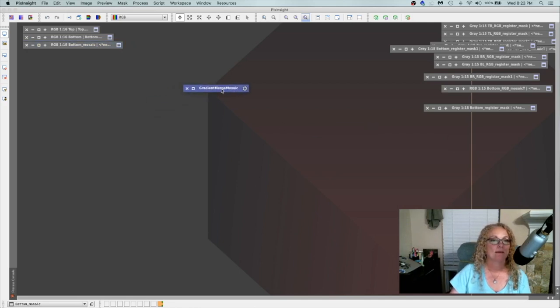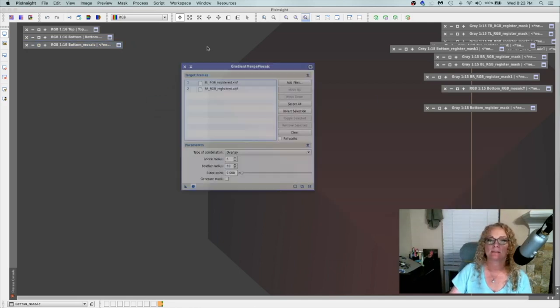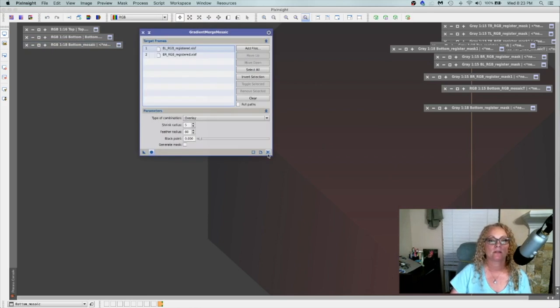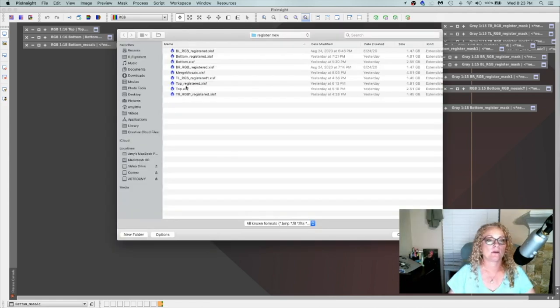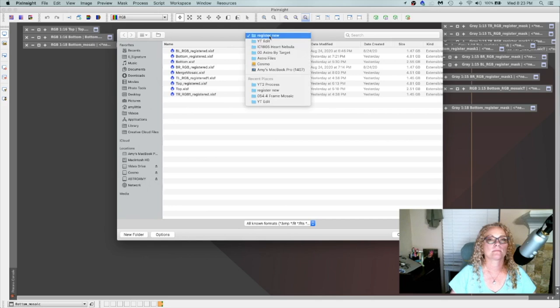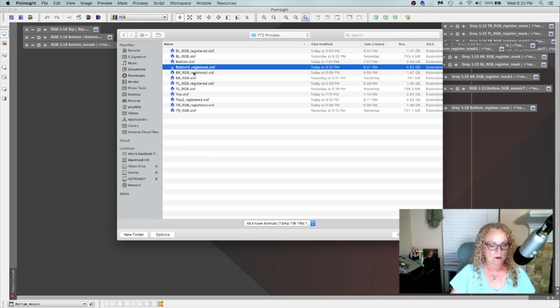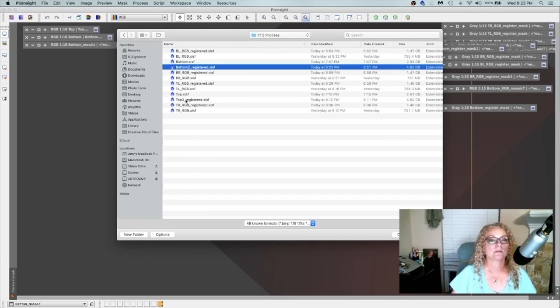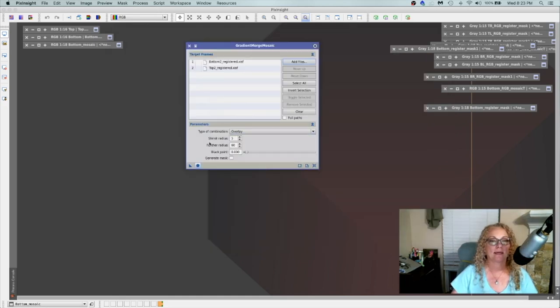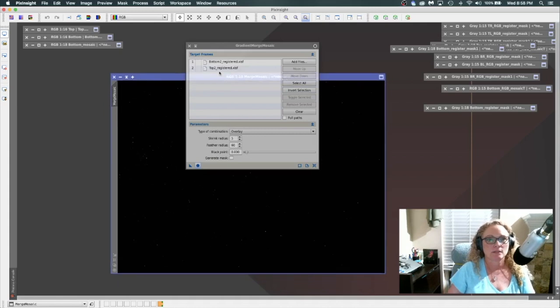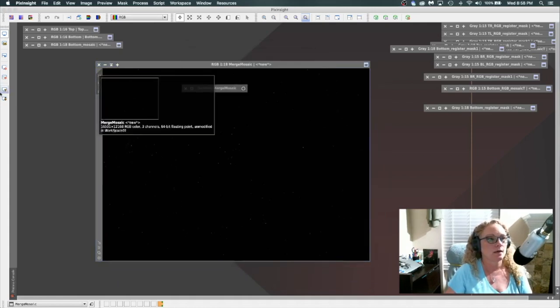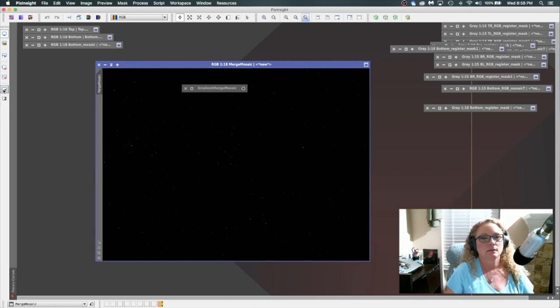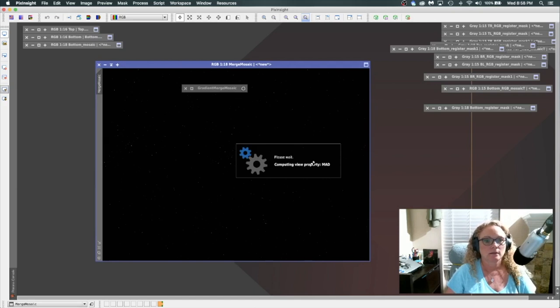All right now that we have both the top and the bottom panel have been successfully registered let's go ahead and merge the two of them together so I'm gonna grab the bottom two and the top two open them well overlay will shrink radius five feathers six and run global all right so our image has finished merging here let's take a quick peek at it and hopefully everything stitched together well and we can just move on with processing